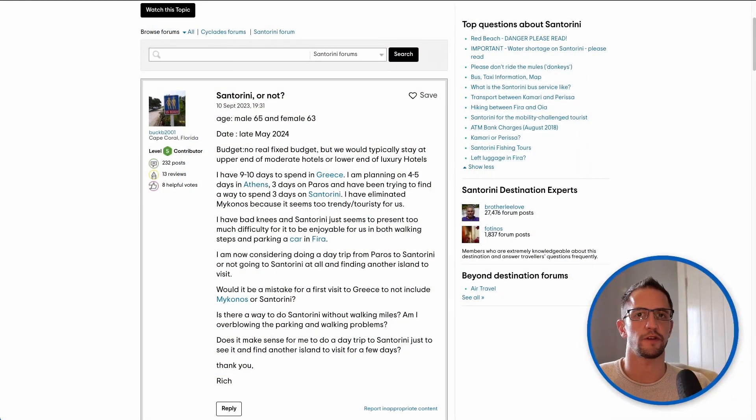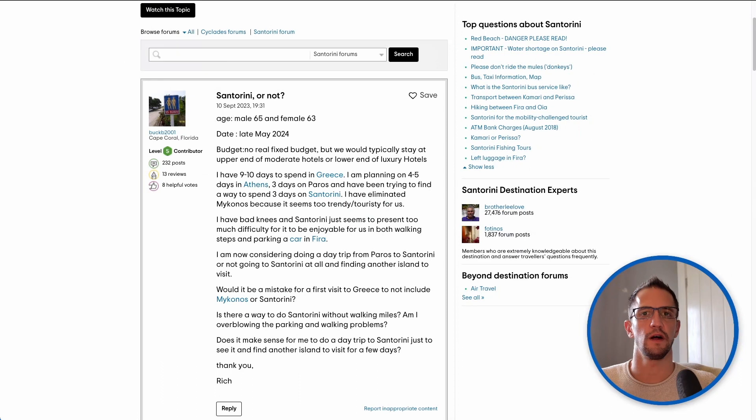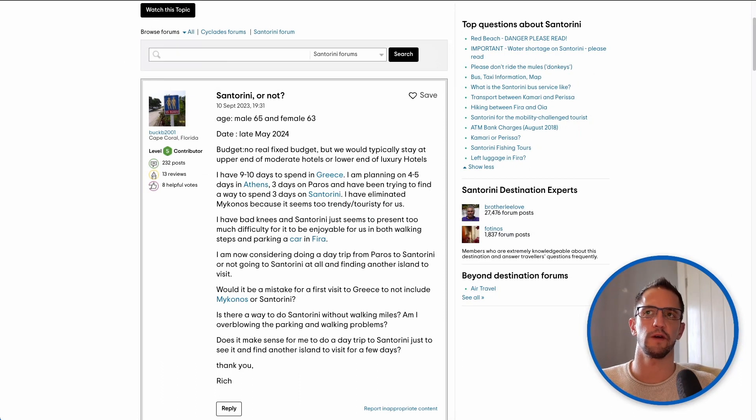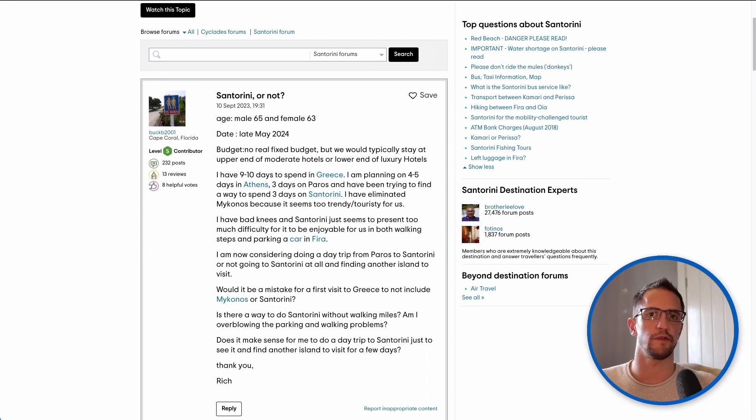So today's question is titled Santorini or not. Let's have a look at the question and then see what advice we can give this person or anyone else contemplating visiting Santorini.